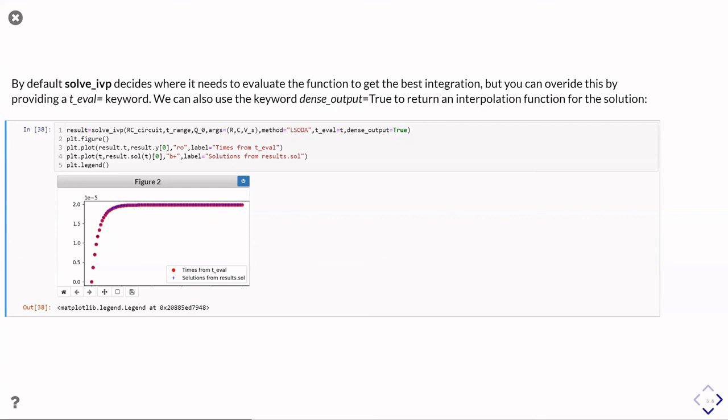So then I'm going to make a new figure, and because I've passed it the t_eval as a set of times, result.t is now those times I told it to evaluate at, and therefore result.y contains the charge at those times I told it to go for.